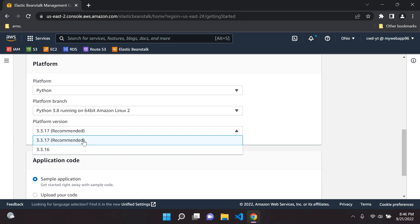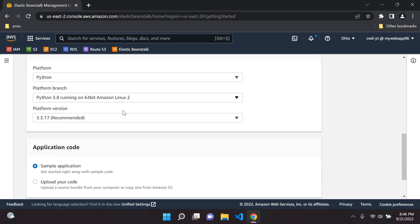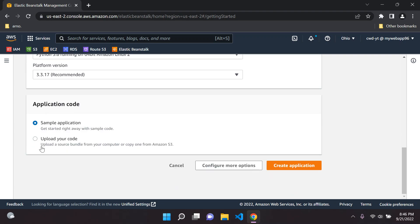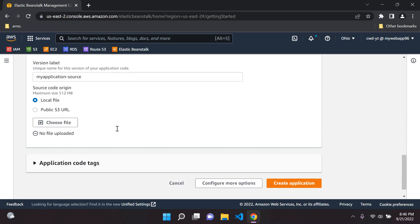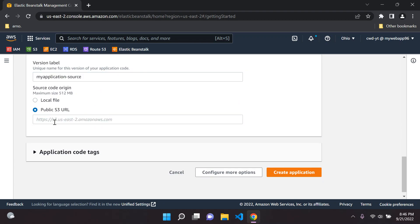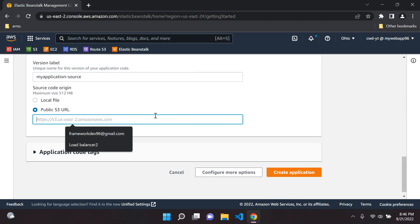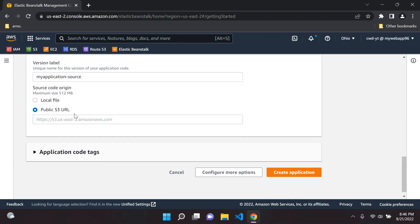We can choose the platform version here. Now we can go ahead and start with a sample application, which is what I'm going to do to show you a little bit about Elastic Beanstalk. Or you can upload your code here, upload the local file or upload your source code to Amazon S3.